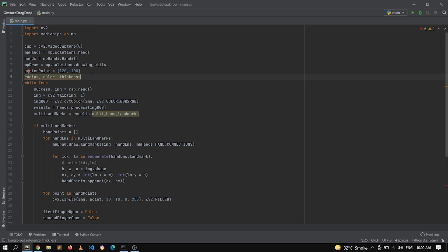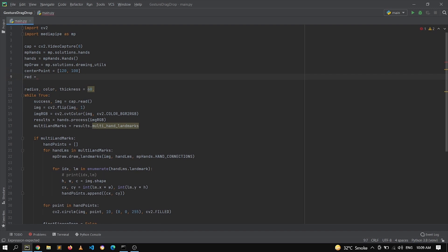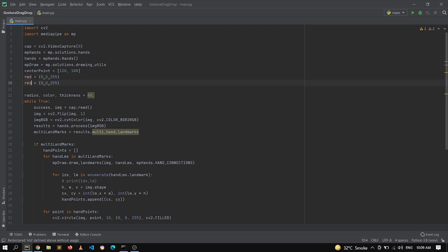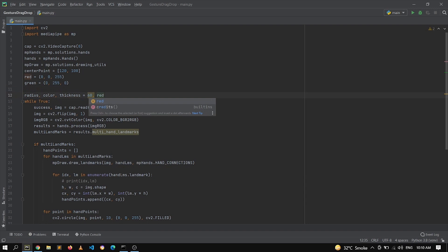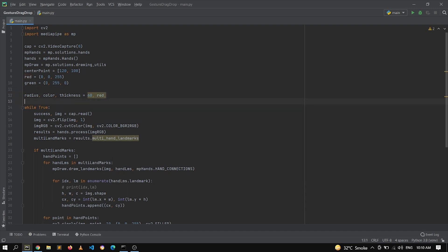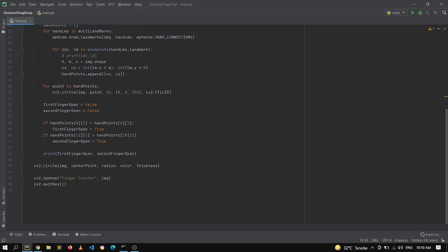We also define two colors at the top: red is (0, 0, 255) and green is (0, 255, 0). If the object is locked we show red, otherwise green. By default it is locked so we use red. For the thickness we set it to 20. Now if we run the code, we can see the circle appearing on screen.